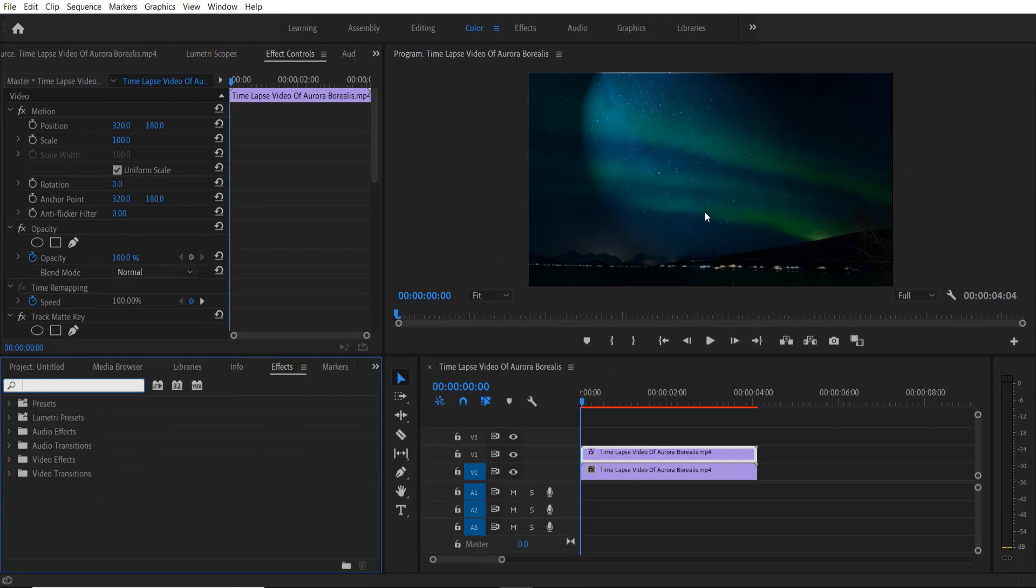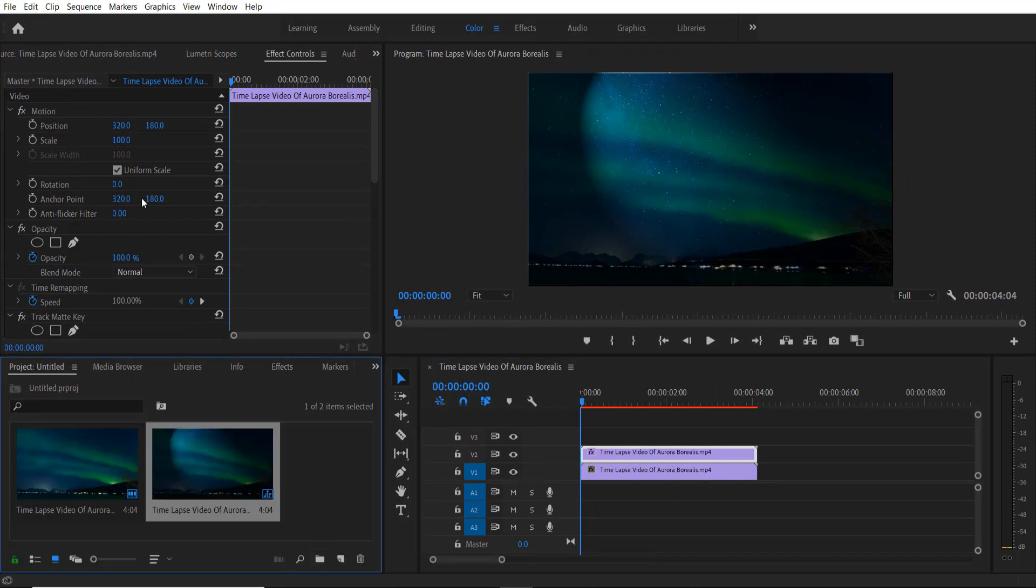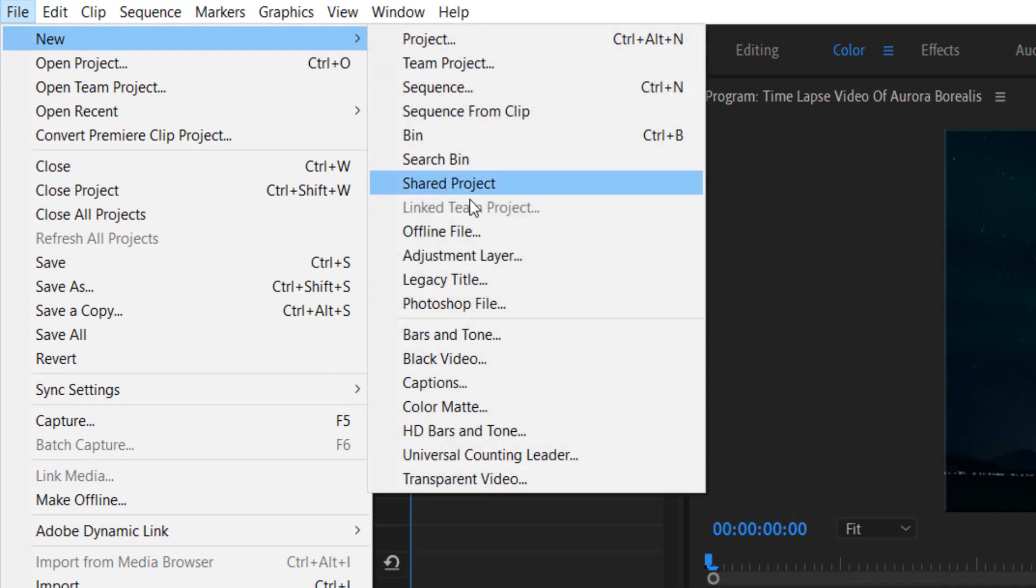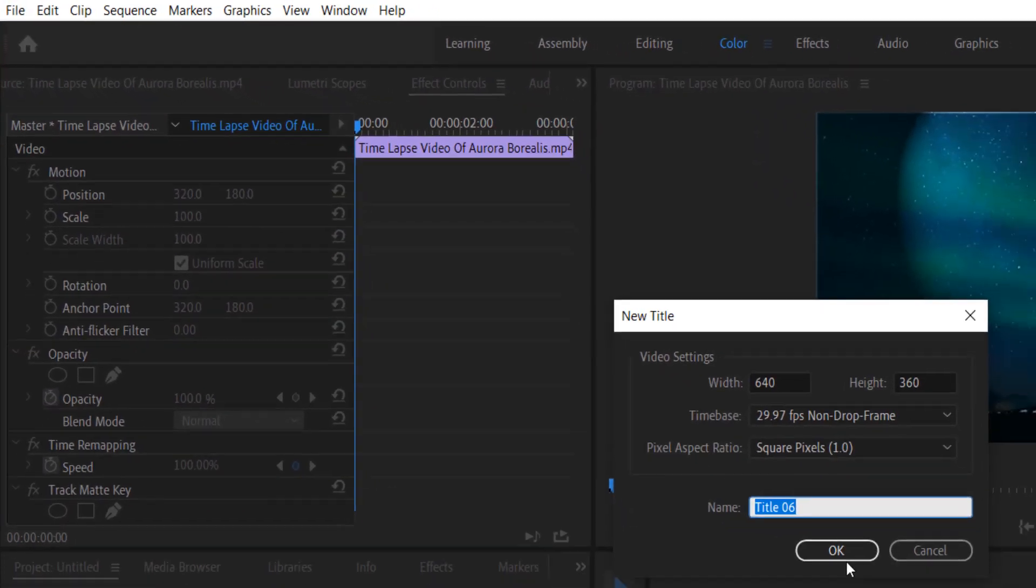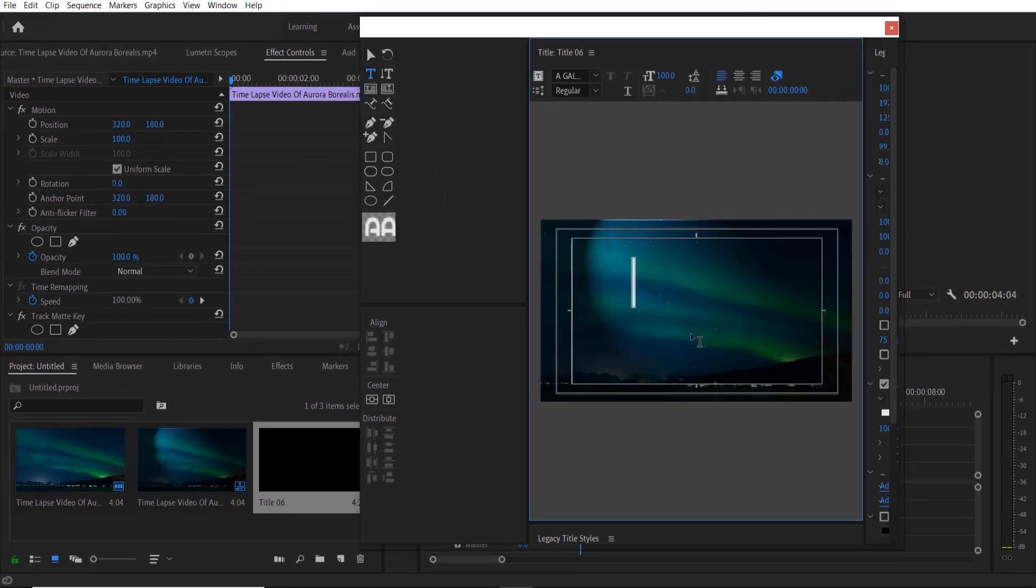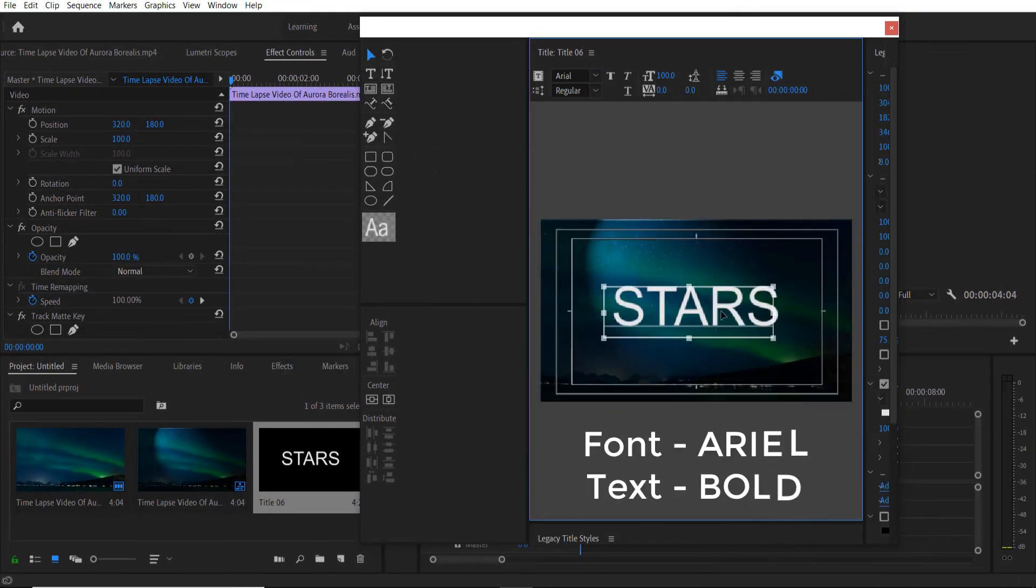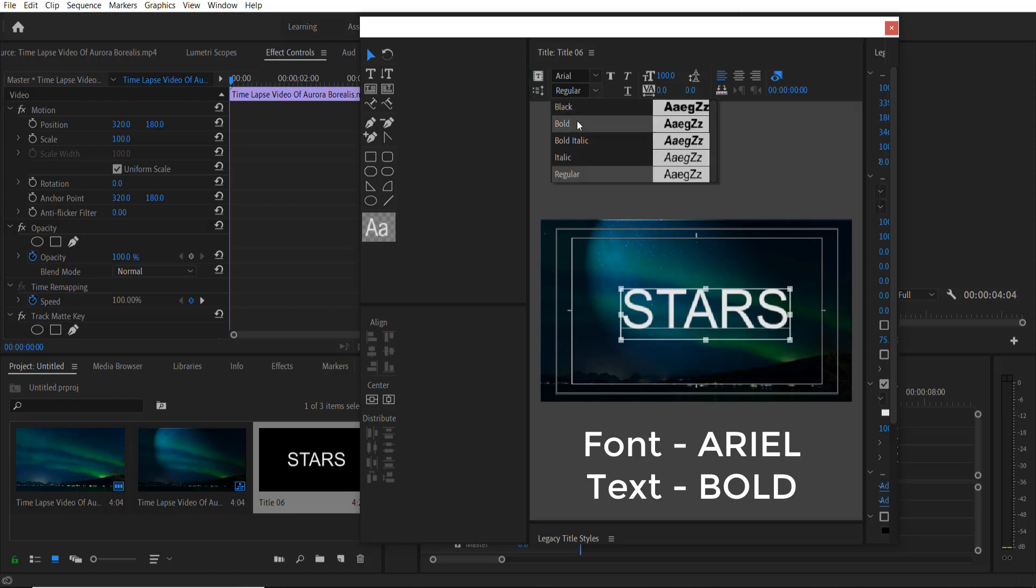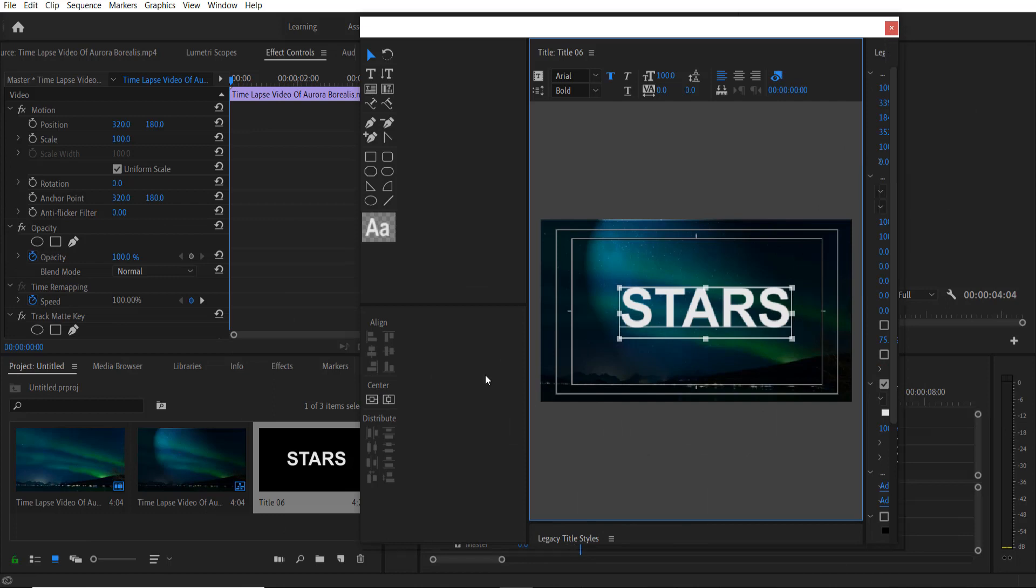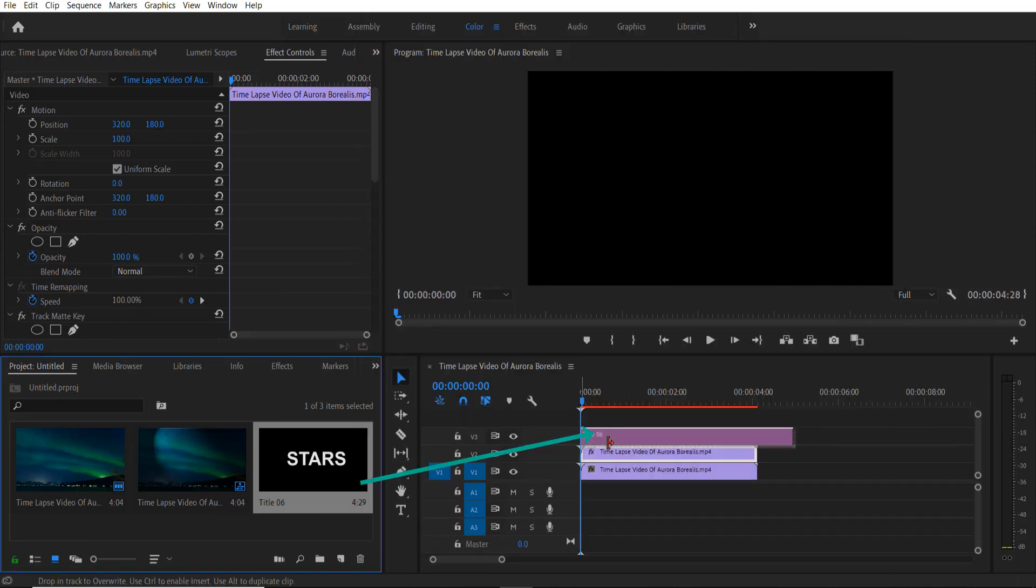We are going to add a text to our video right here. Go to File, New Legacy Title, press OK. Font Arial, change it to bold. Drag my title over here.